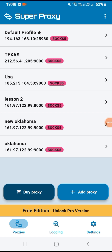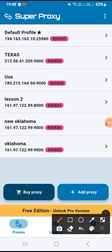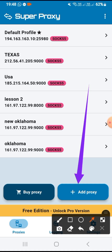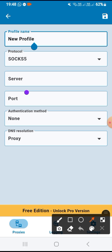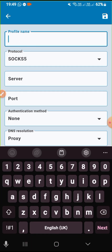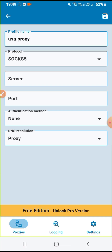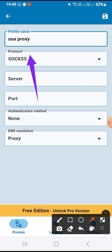Once you open, to connect to your VPN you'll come and click here — this icon — 'Add Proxy.' Under profile name, this is where you will write your preferred username. For my case, let me edit it as 'USA Proxy.' Next we move to protocol. Under protocol, you leave it as SOCKS5.